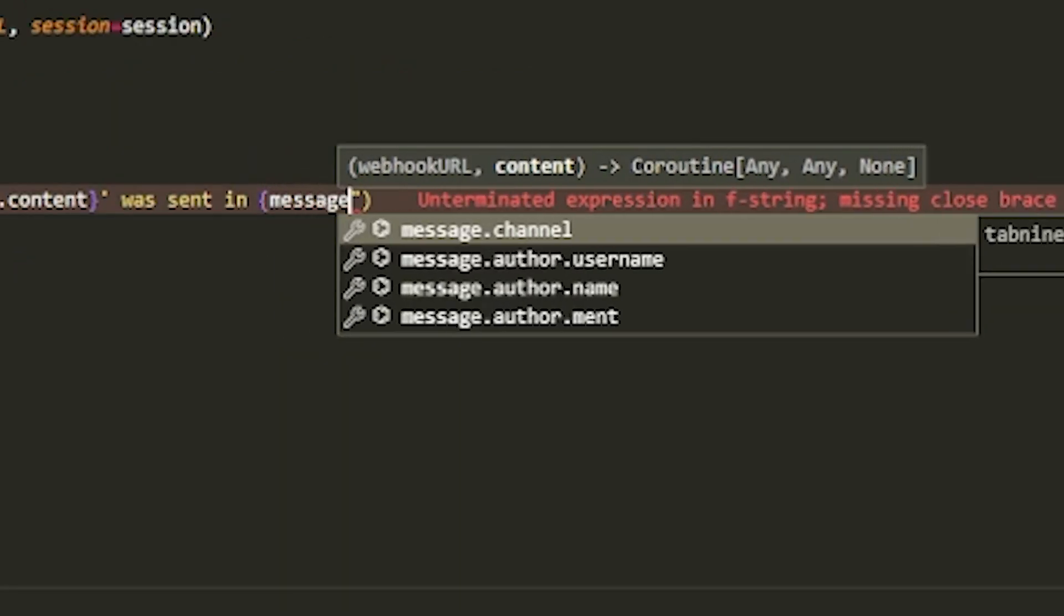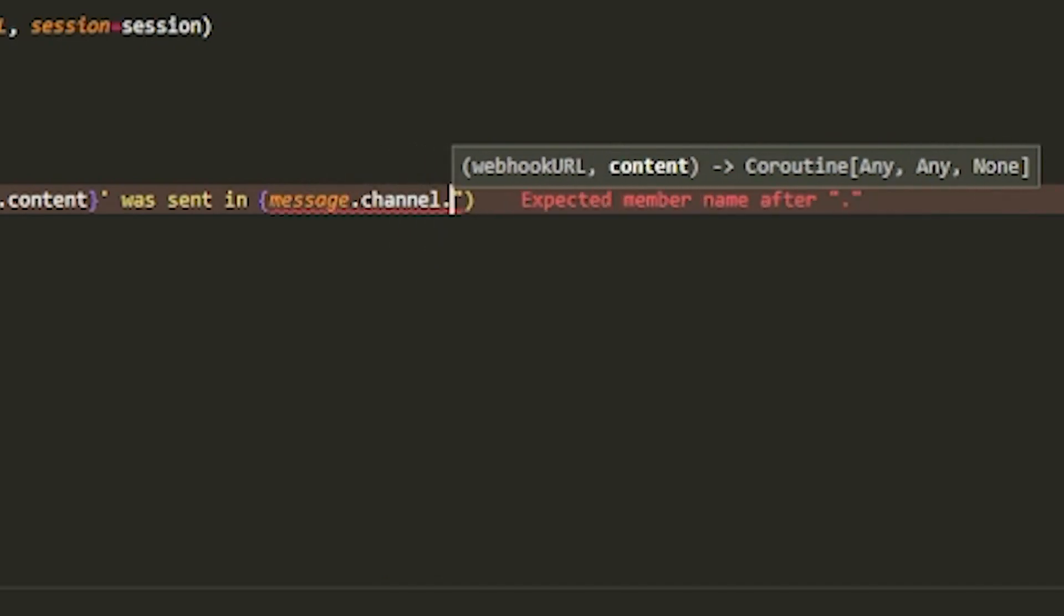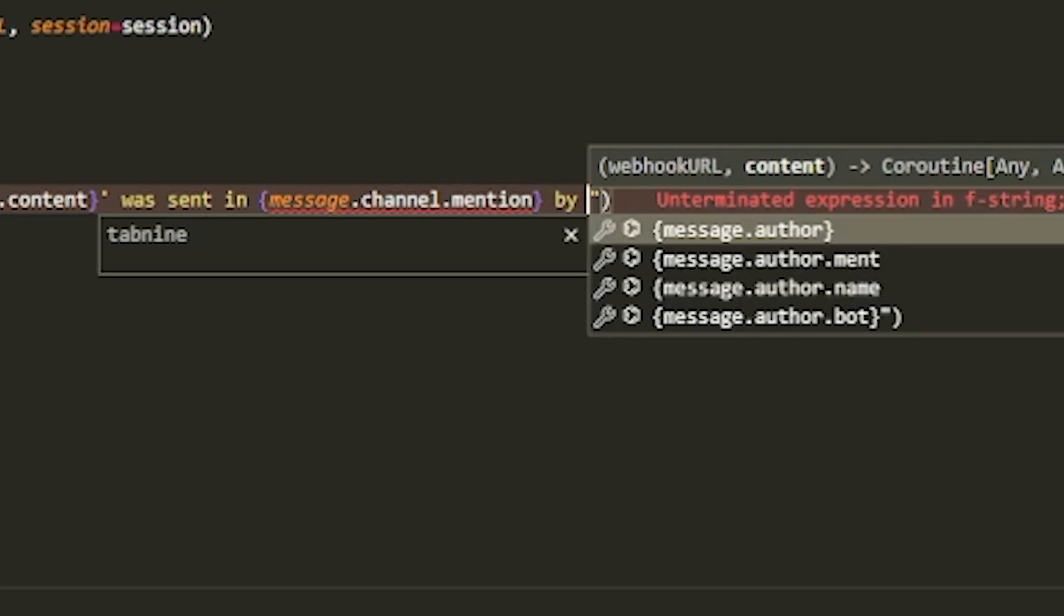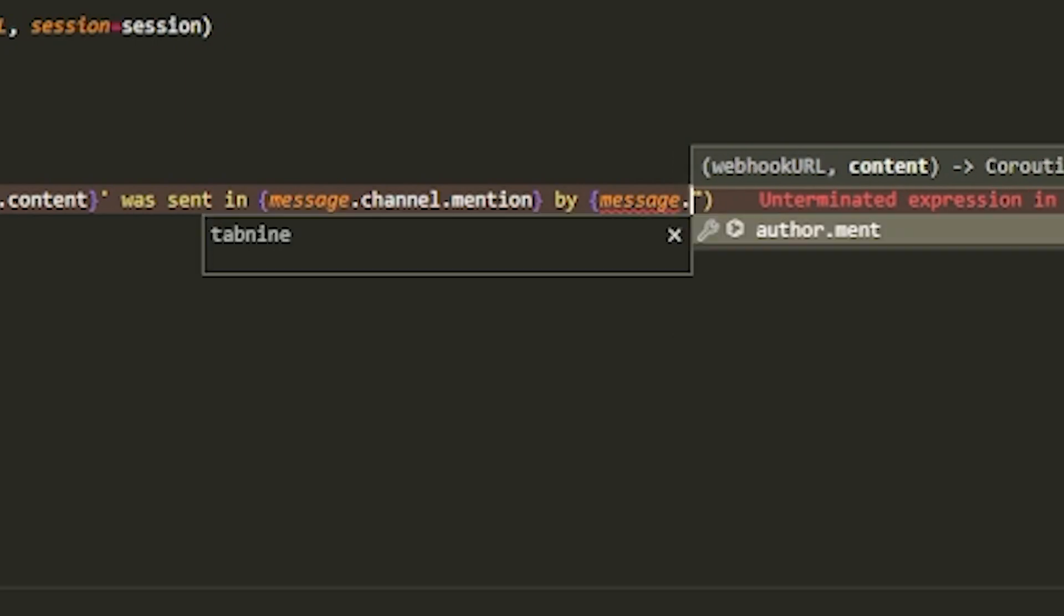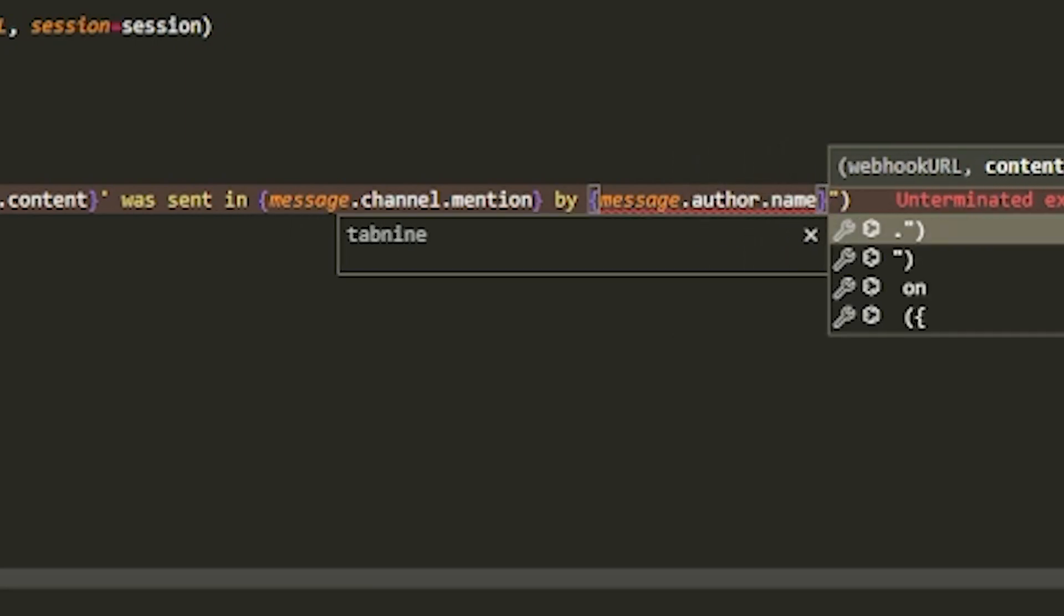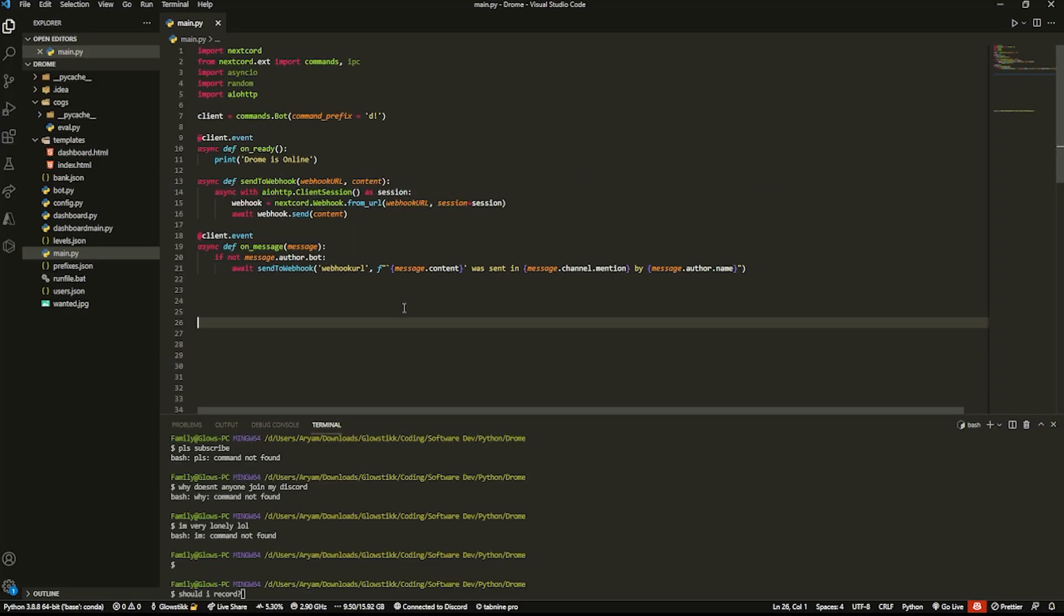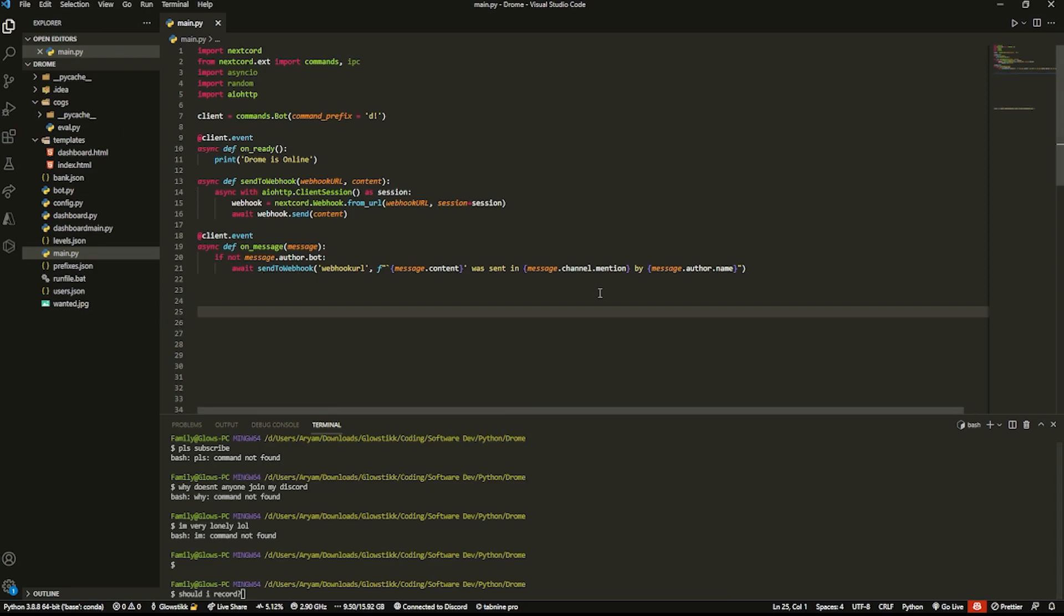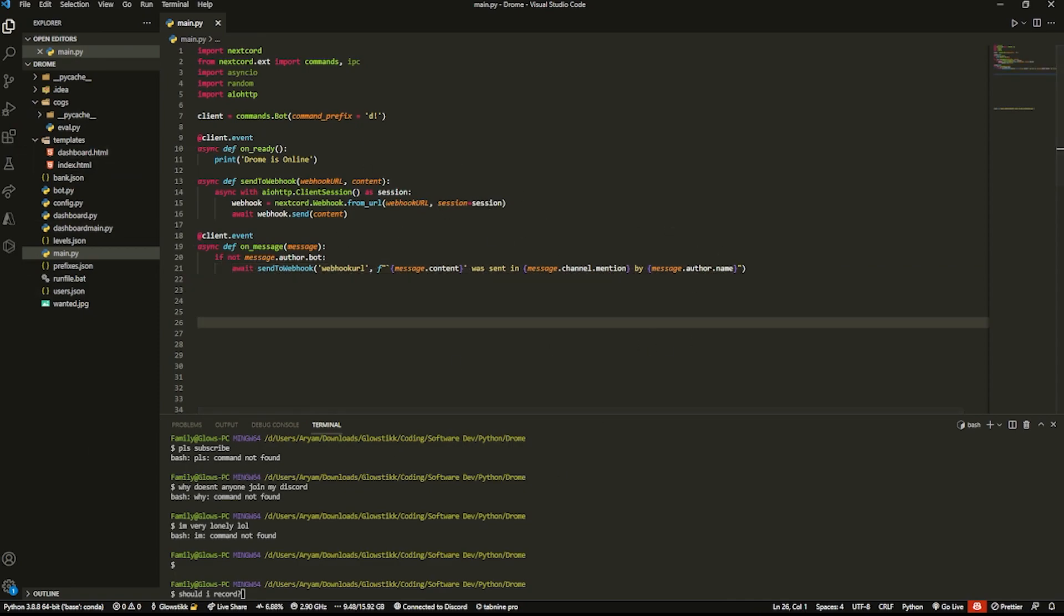Then this is going to be the content. So message.content was sent in message.channel.mention by message.author.name. Basically, if I were to send hello in general, it would pop out as something like hello was sent in #general by glowstick. Whenever you want to actually send the webhook, all you're going to need to refer to is this function, which makes everything easier.